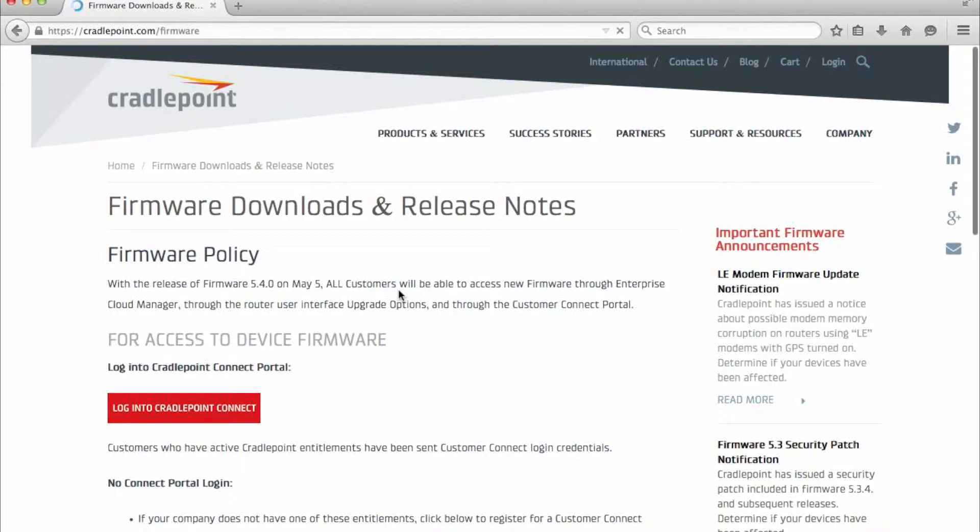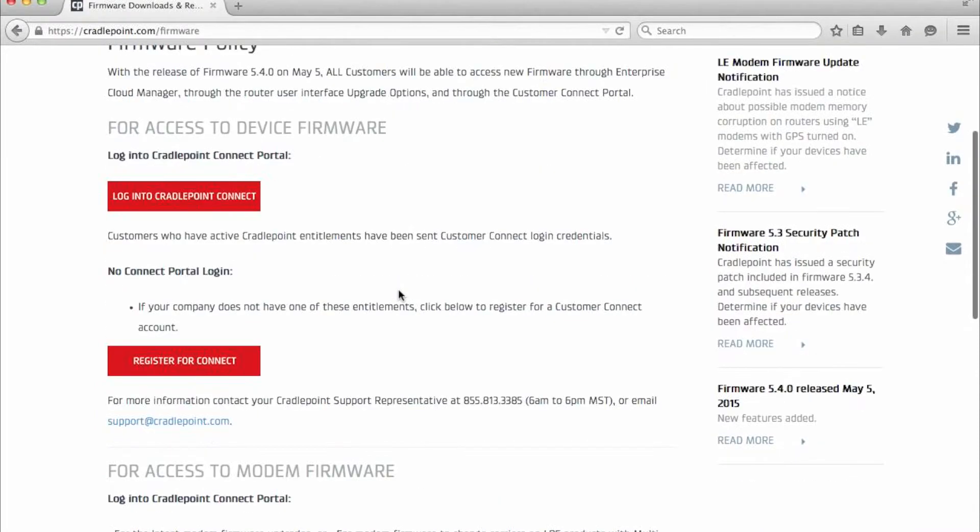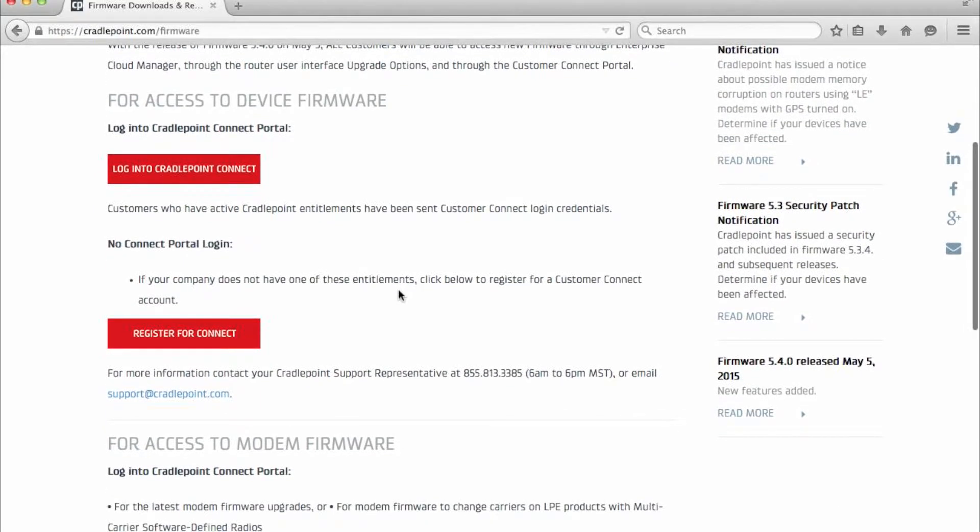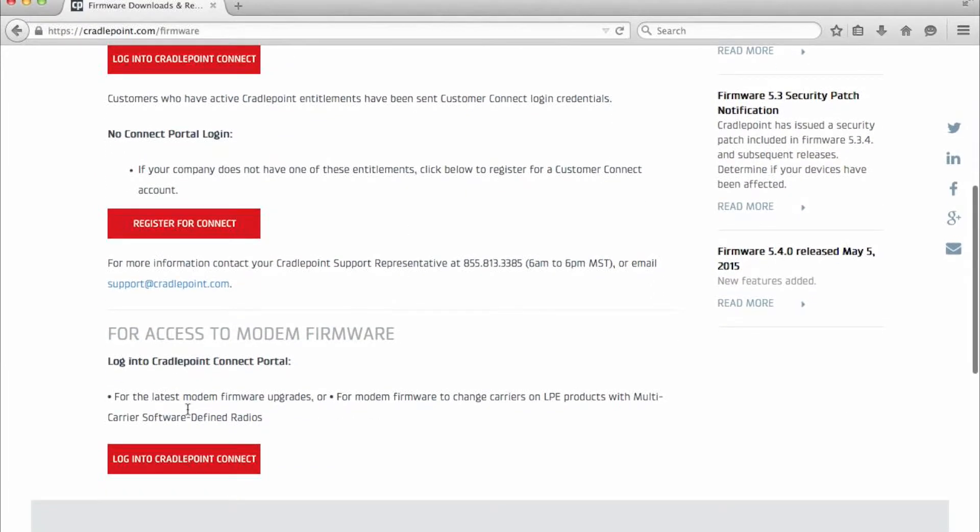If you don't already have a portal login, you'll have to create one now. Doing so is very straightforward. You're just going to click the register for connect button and you'll get a form where you'll fill out some of your information.